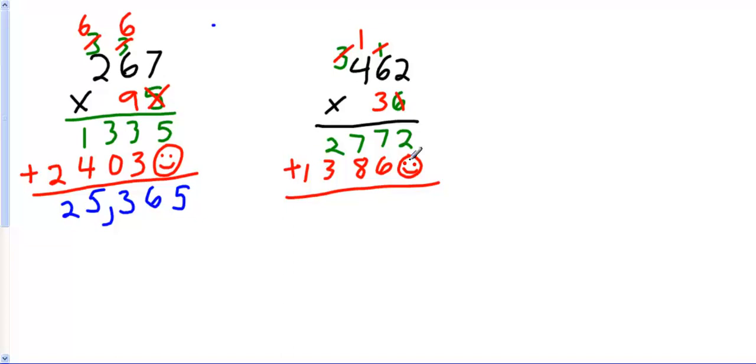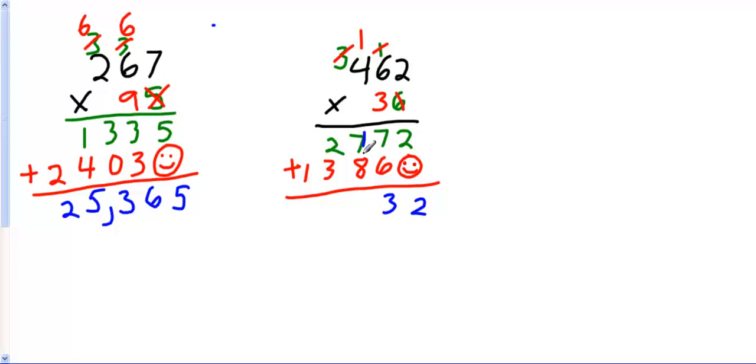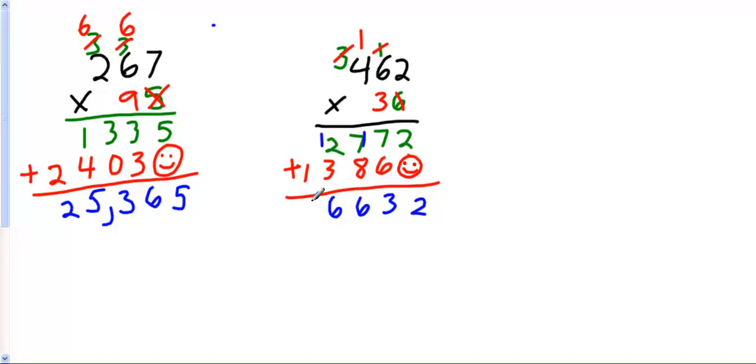I have to add them. 2 plus 0 is 2. 7 plus 6 is 13. I was almost moving too fast there. 7 plus 8 is 15, plus 1 is 16. Carry my 1. 1 plus 2 is 3. 3 plus 6 is 9. 9 plus 0 is still 9. And 8 plus 1 is 9. My answer is 16,632.